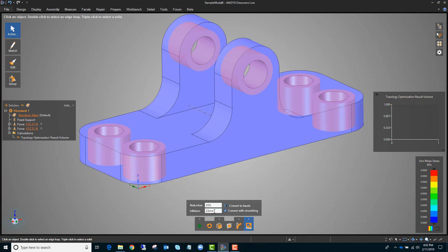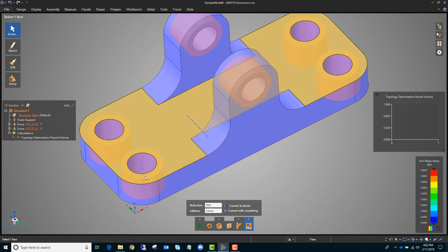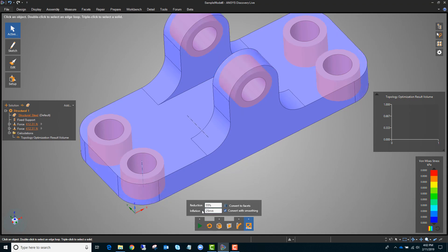The second option is inflation. This is the distance around your boundary conditions that you want to force the topology optimization routine to keep. That shows up as red regions around all your boundary conditions. If I bump this up to 50 millimeters, you can see that gets bigger, so you can visually check how big you want it to be. I'll take that back to 25.